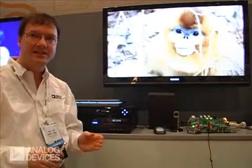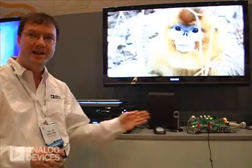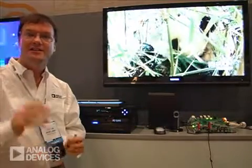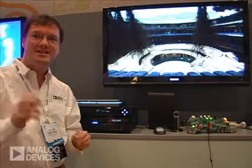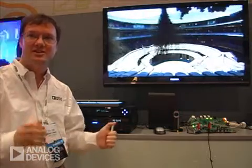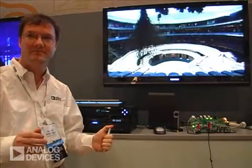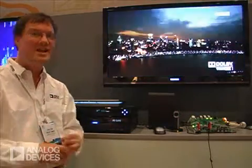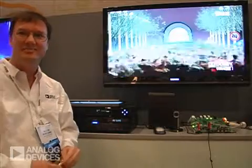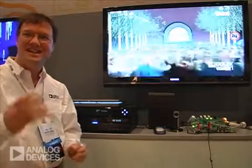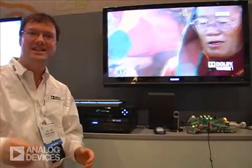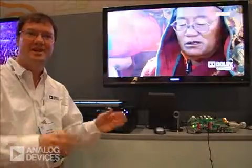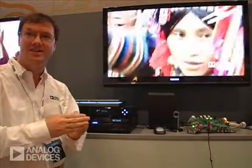The repeater functionality running on this board is taking care of maintaining the authentication for HDCP. Every time I'm switching between these two ports it has a little bit of work to do — beyond the every two second update, at this point it has to do an initial authentication.